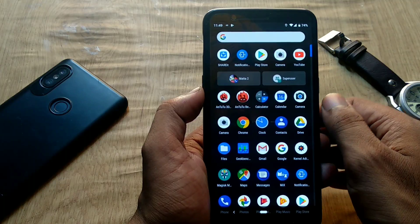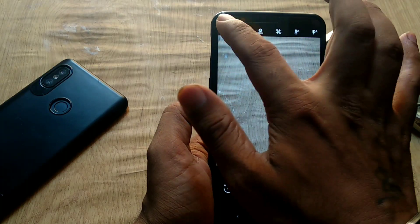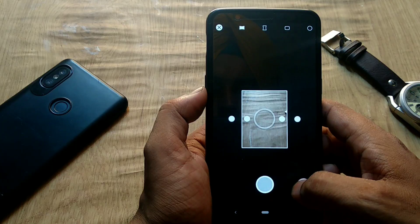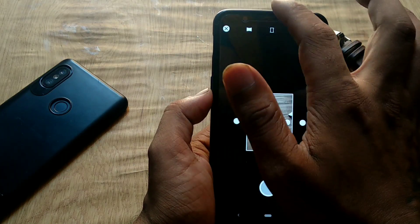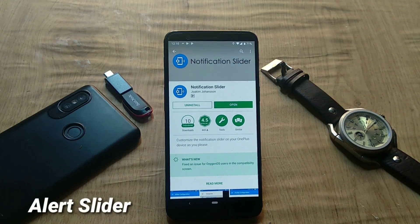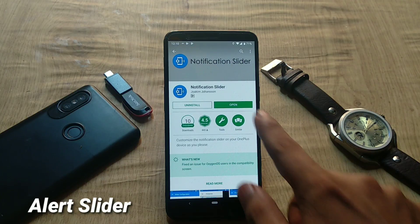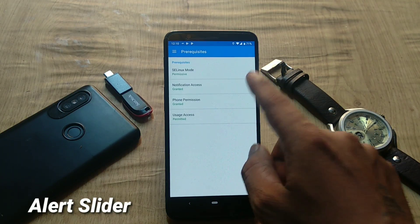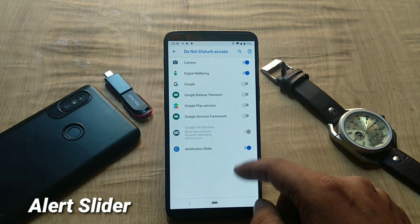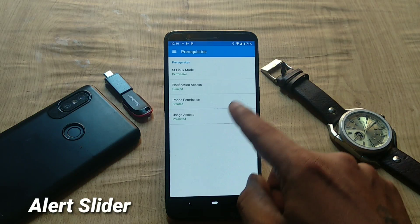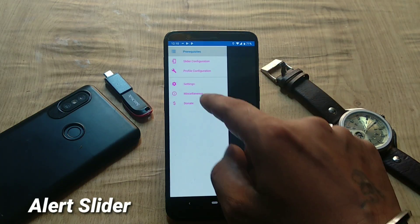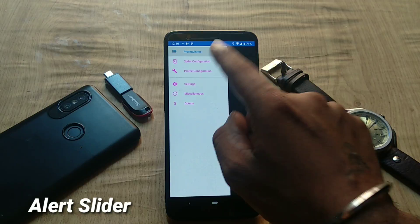To fix the GCam issues, download the GCam fix from the description and flash it via TWRP recovery just like any other zip, then reboot. After rebooting, all GCam modes are working. Regarding the alert slider — it won't work out of the box. To get it working, download the Notification Slider app from Google Play Store, install it, grant all required permissions, and configure it from the slider menu to customize it to your preference.